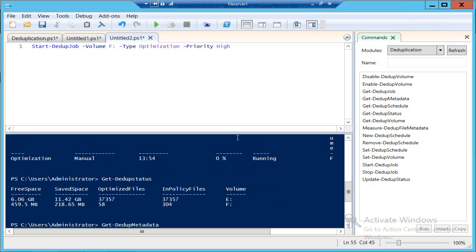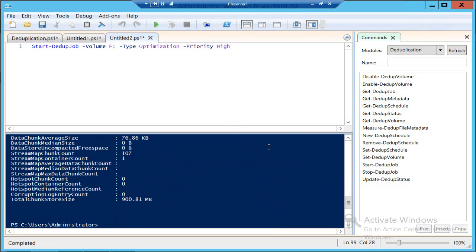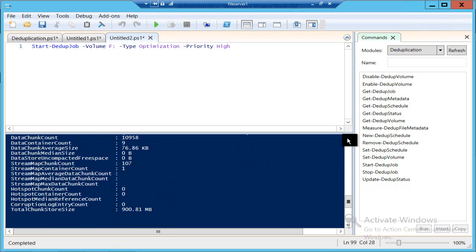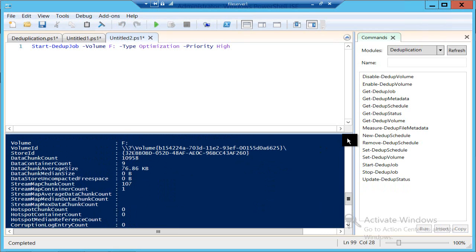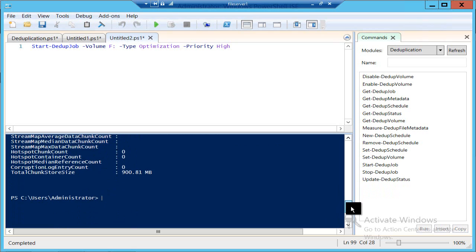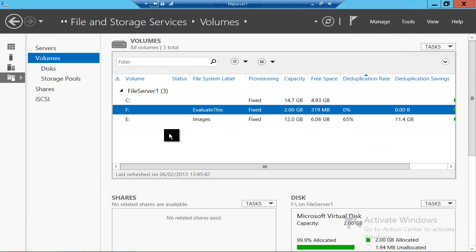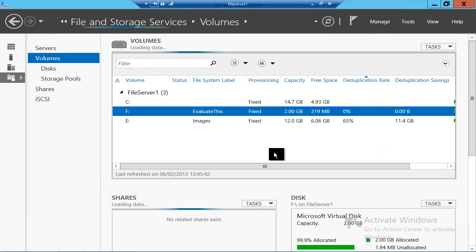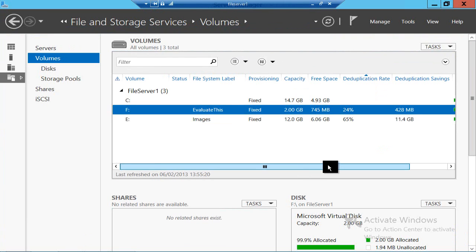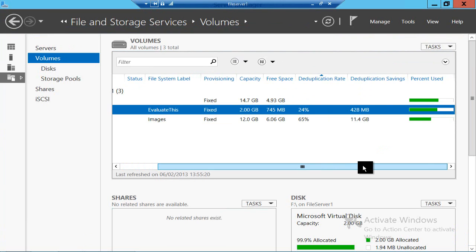On a small volume like this it's not going to take too long, and if I now look at the status I can see that it's worked. I can also get more information about dedup by getting the metadata, and this tells me a little bit more about what's going on. Deduplication uses a variable chunk size — in this case it's 76K, around about 64K typically — and it tells me how many containers I've got and how big my chunk store size is. If I go back to Server Manager and refresh, we'll also get those stats appearing, and there's the 428-megabyte saving that I was expecting and have now achieved.